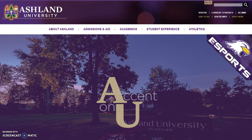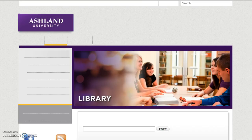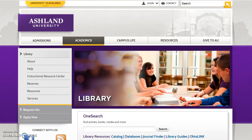AU Library is two clicks from the AU homepage. Select Student Experience, scroll down the page, and choose the library icon. The IRC website is part of AU Library's site. Select Instructional Resource Center.